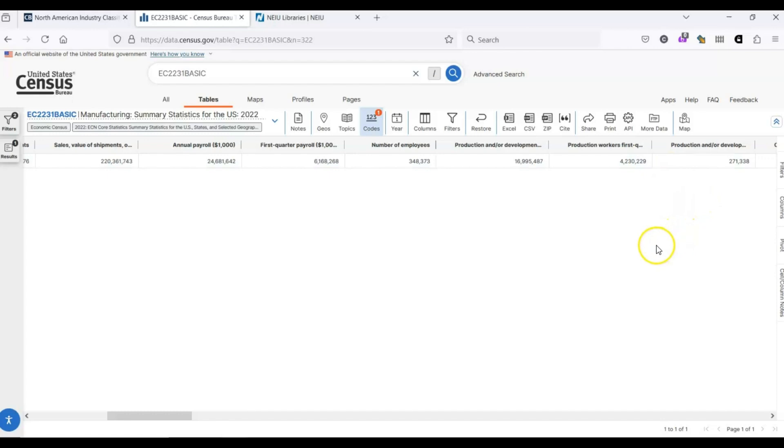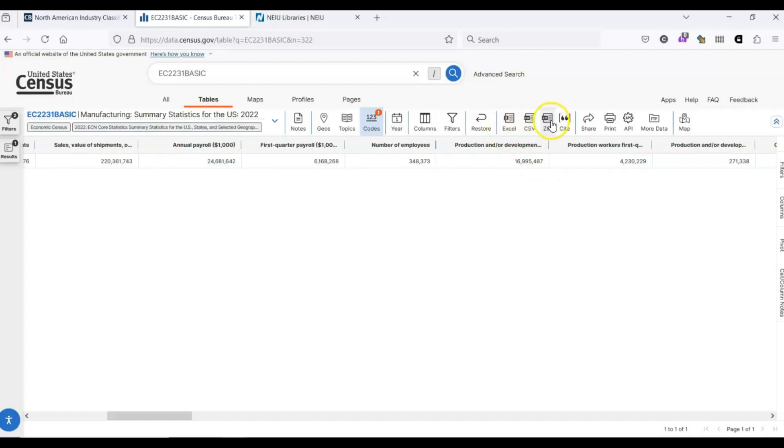There's a lot of things you can do with census data, so much that we don't have time to discuss all of it. But, one important thing to know is that if you are interested in downloading this data, you can download it in a variety of formats. Excel, CSV or as a zip file. So, you can examine and manipulate the data on your own computer.